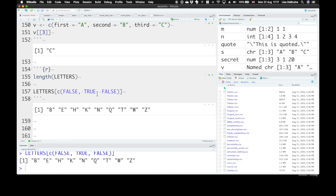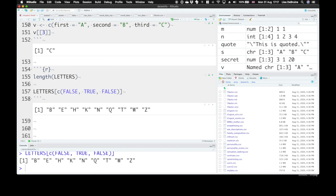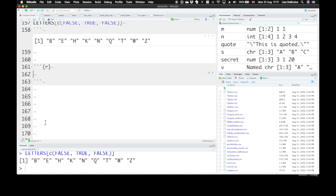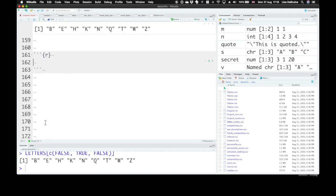This can be really useful when you're trying to create data sets with different counterbalanced orders and you want to give every fourth participant a certain condition. Now this can be a little clunky, so we can also use repeating sequences to create our vectors.